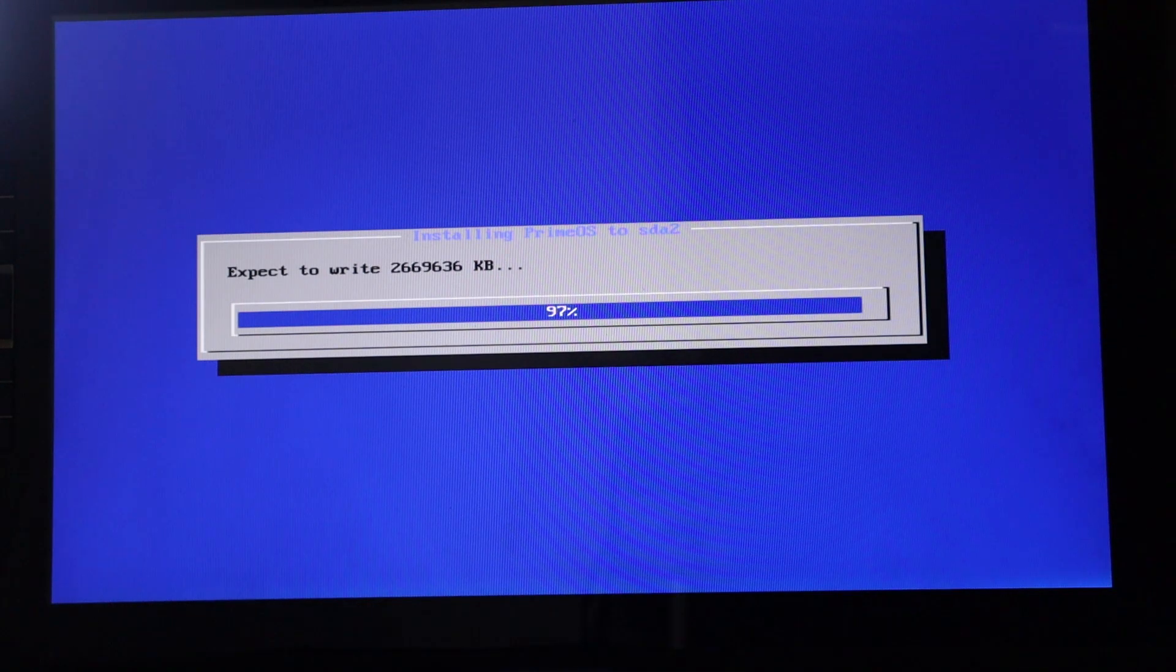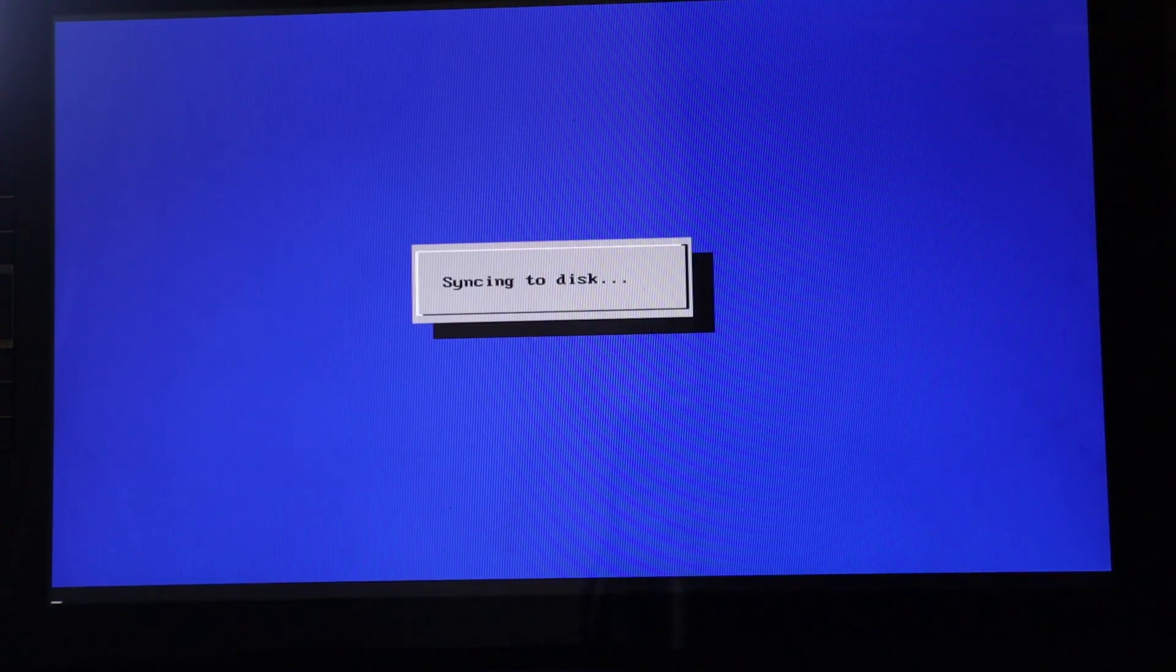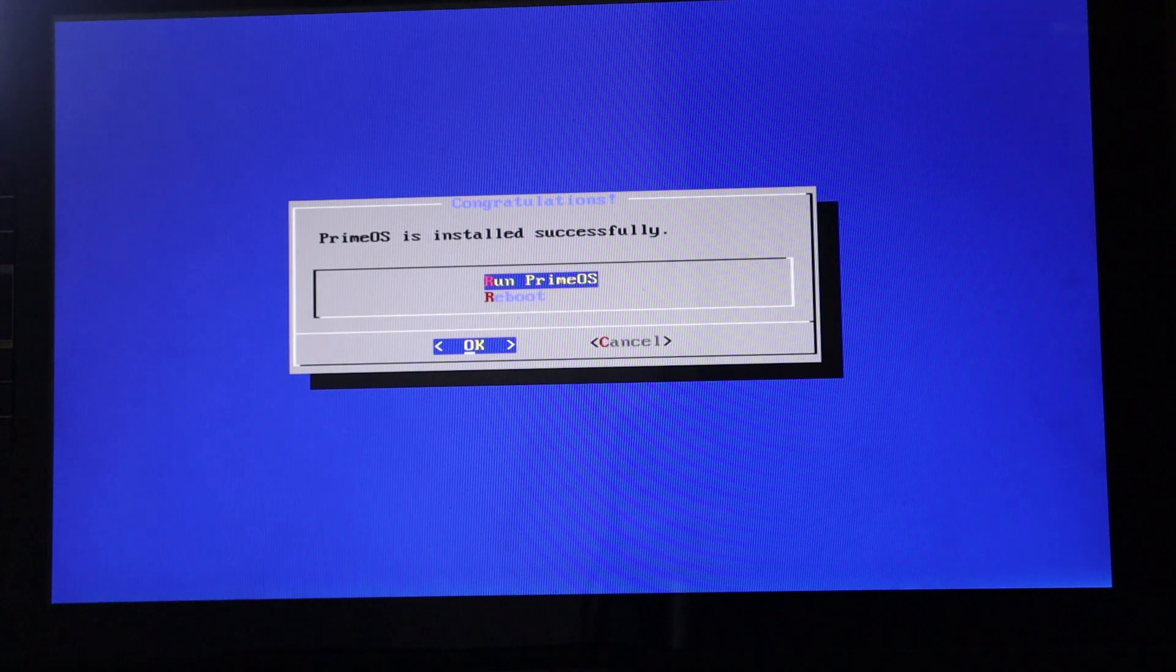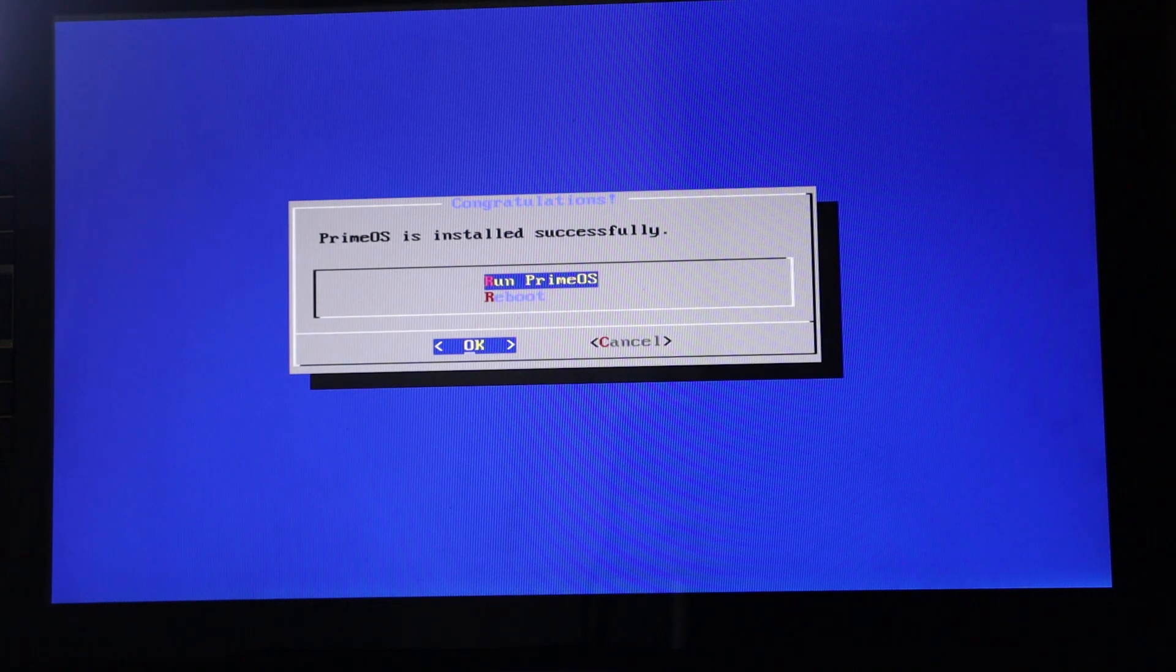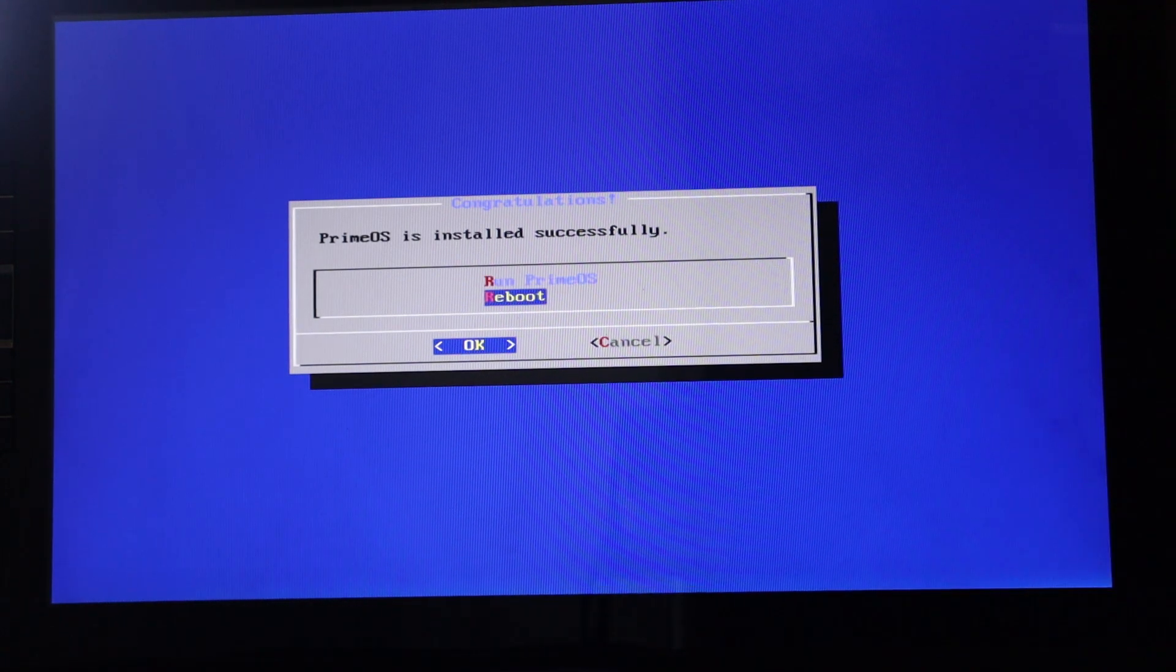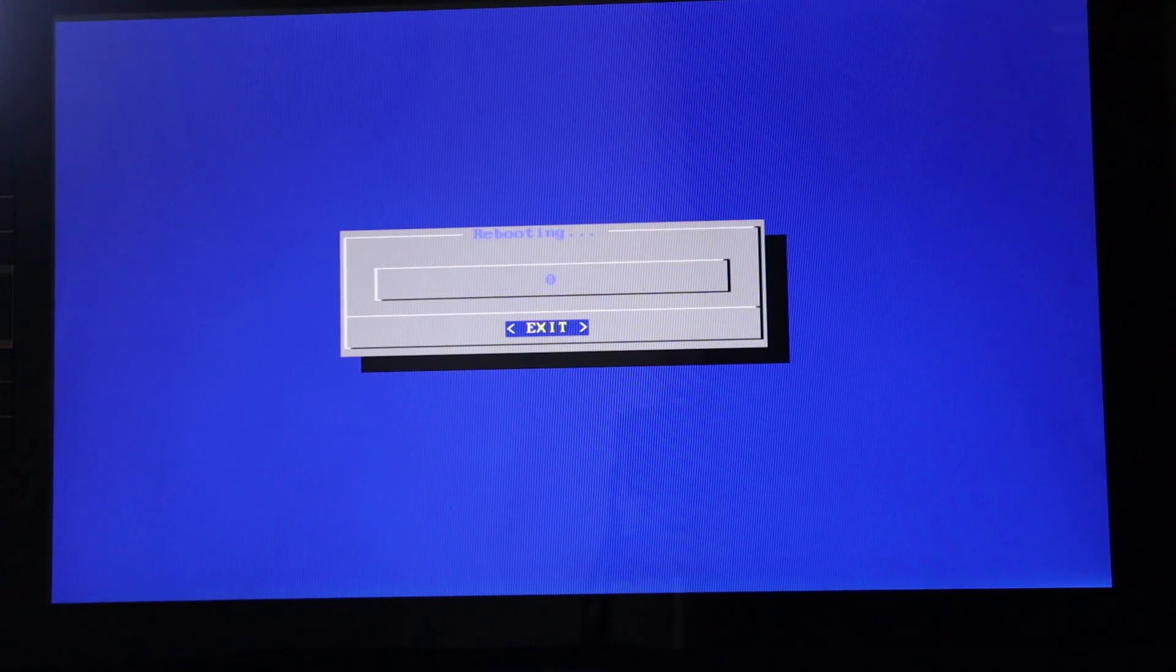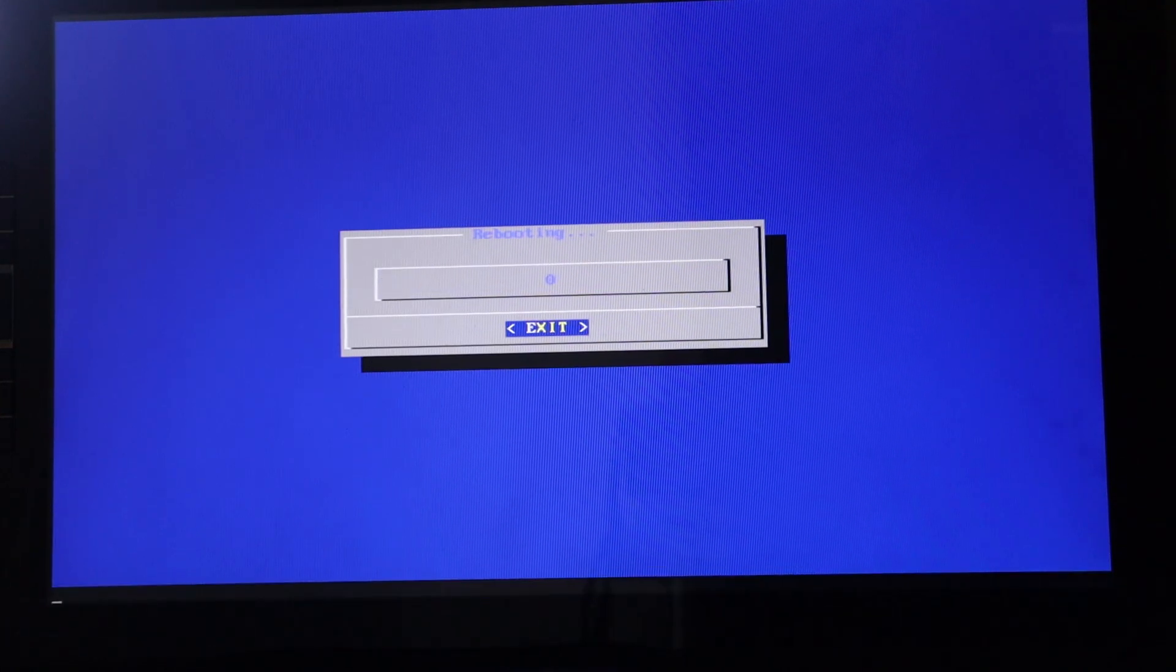We're up. Okay. A hundred percent. And let's just go and reboot. So I'm just going to reboot this one and remove the USB stick that we are using.